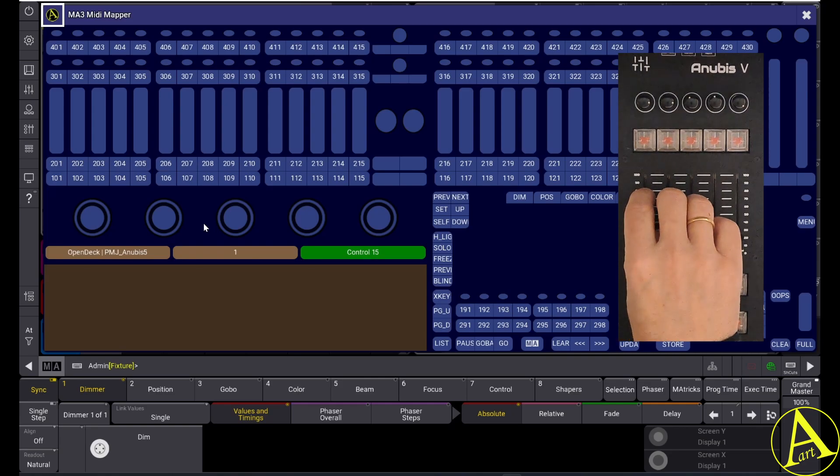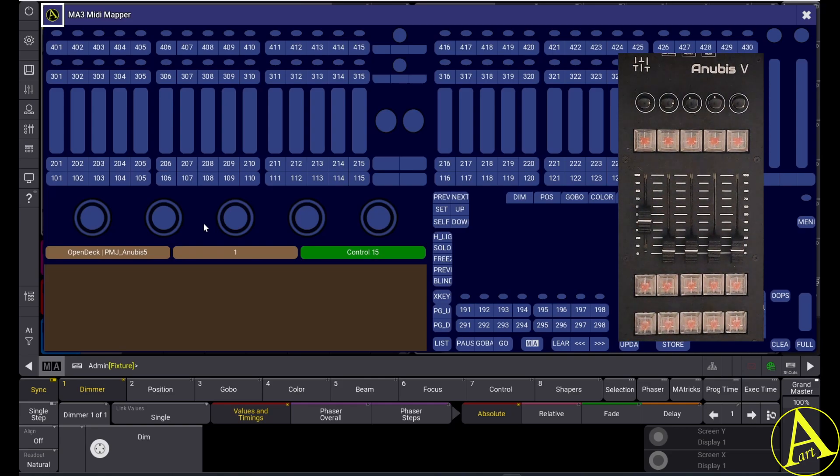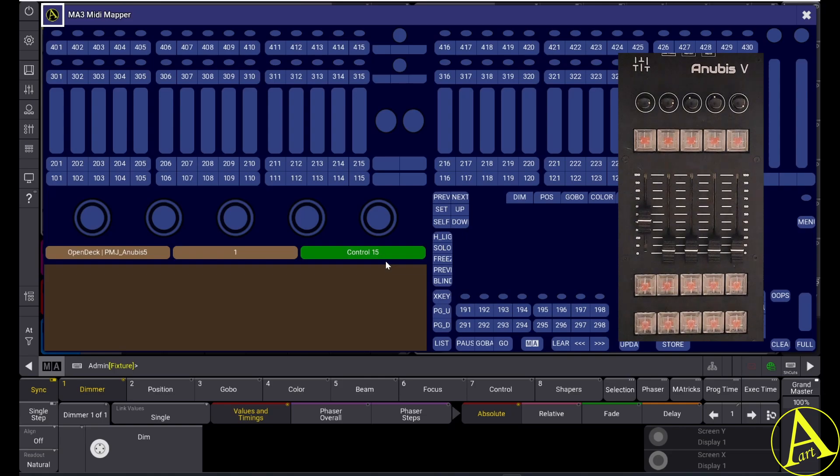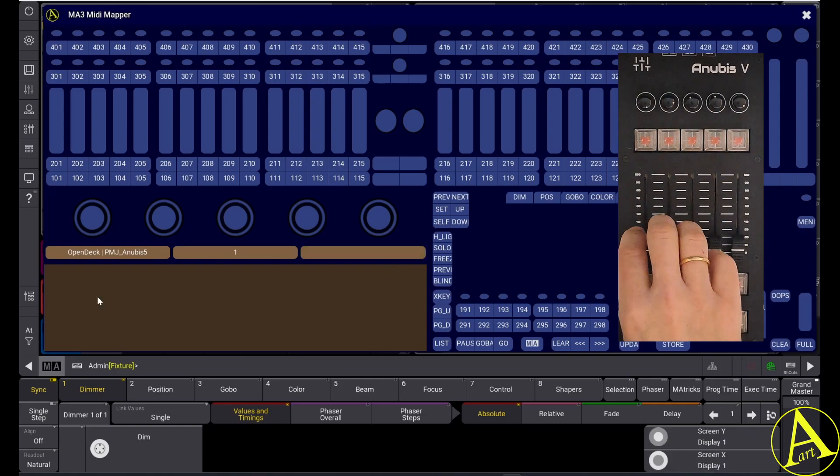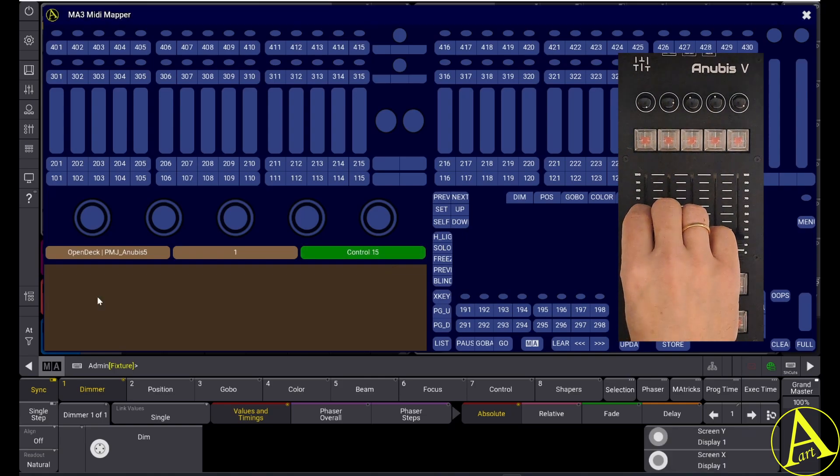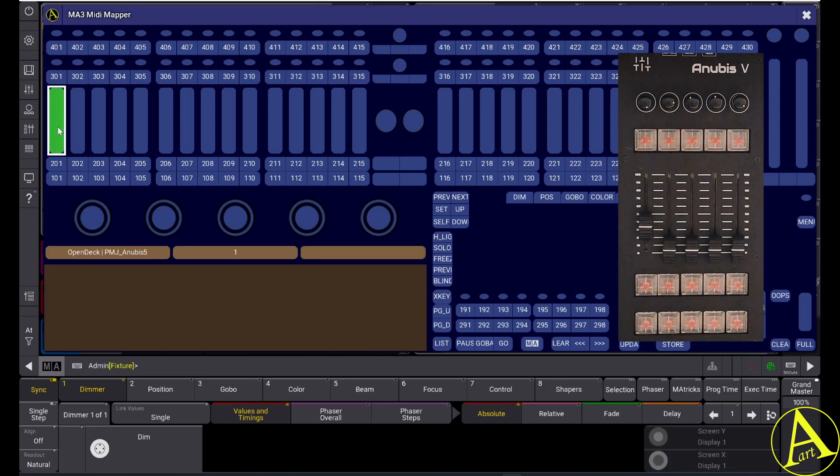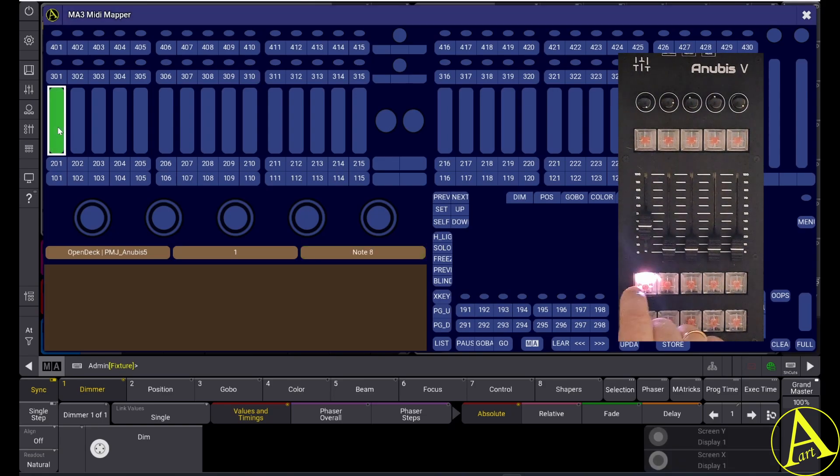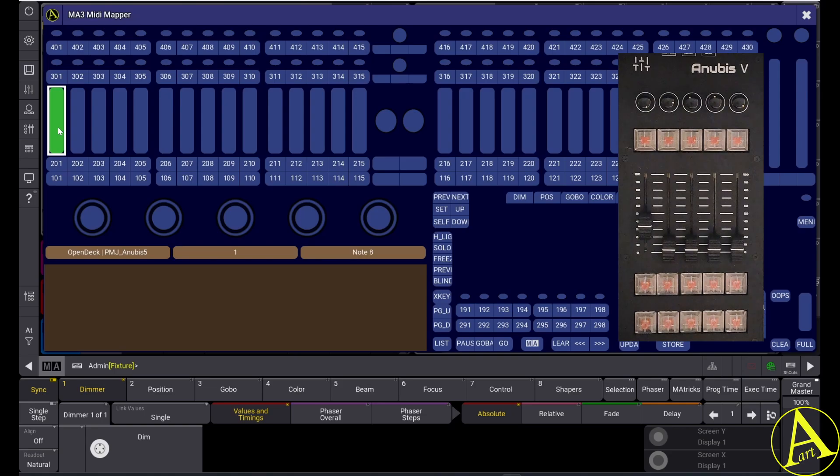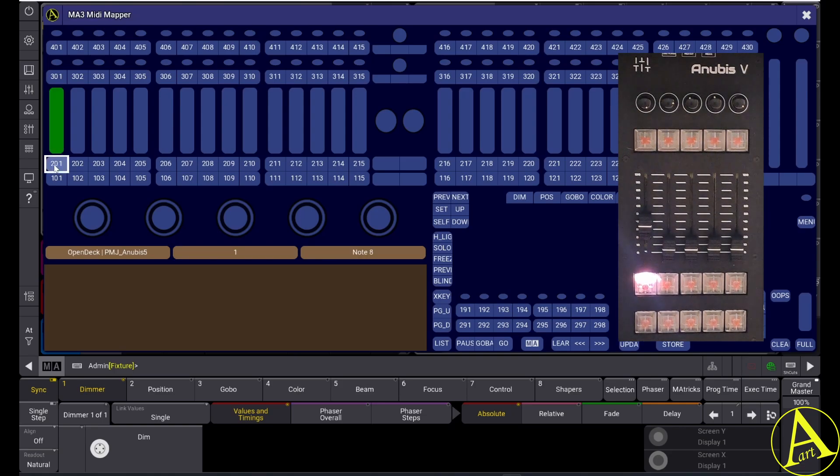We just move a fader and in the third button we can see what fader we are moving. Now we just move a fader, we hit a control where we want to connect it. I am going to connect the button of this fader to the button of this executor.